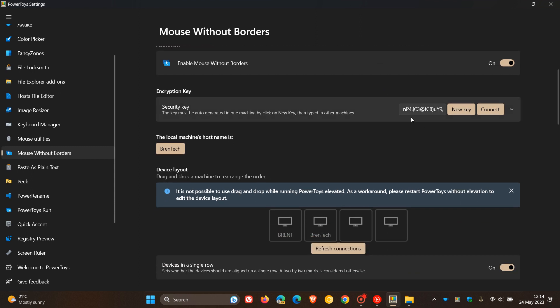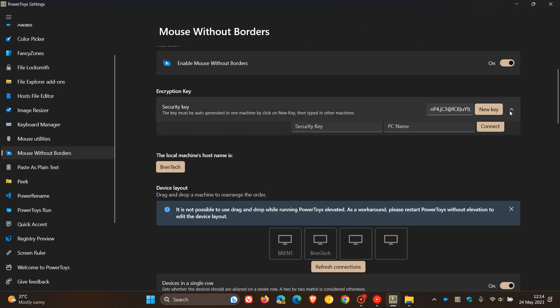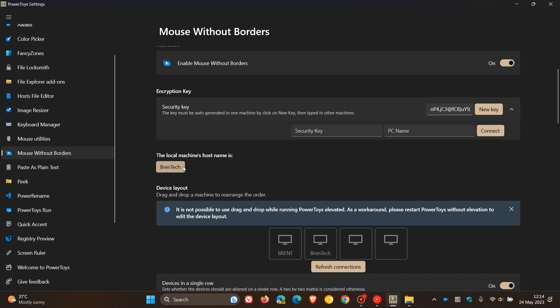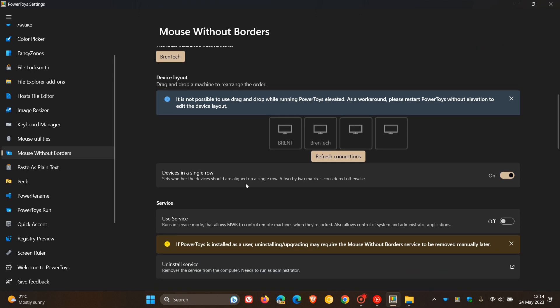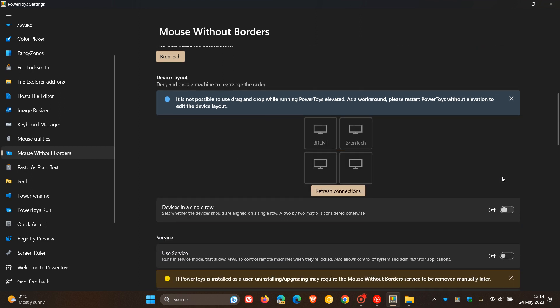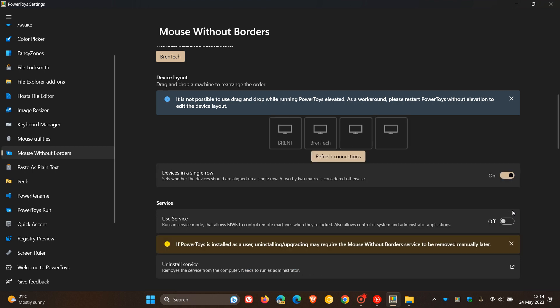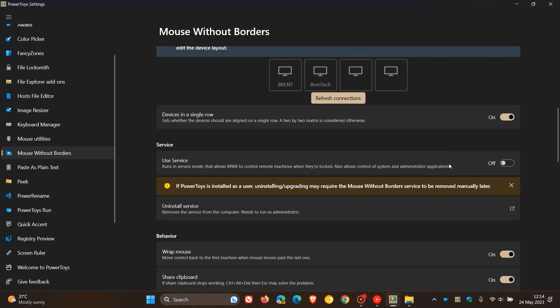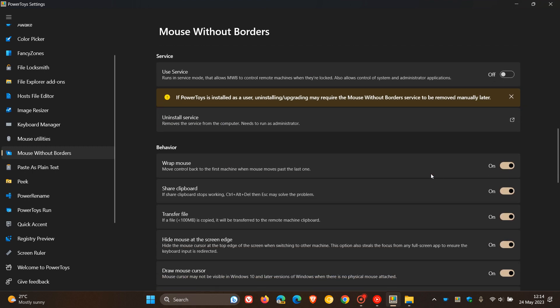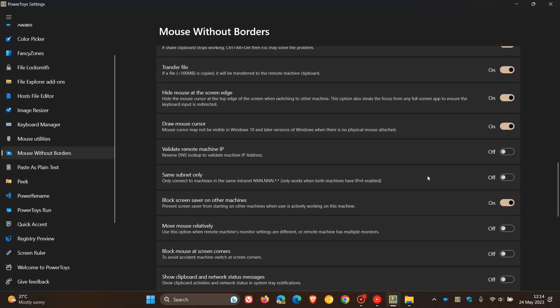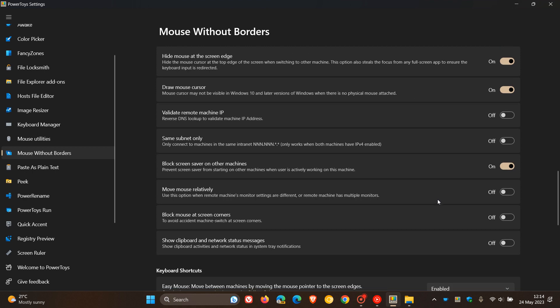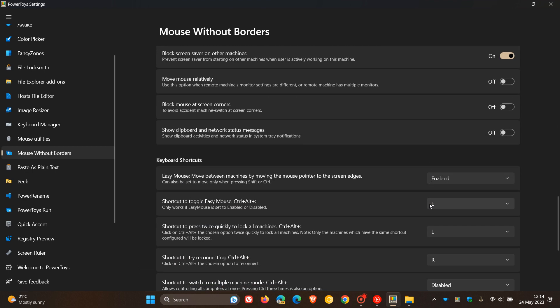You get an encryption key which will have to be used. You can generate that key and then you connect. You have to enter that PC name, connect to that, and here is the host machine's name. And here are the names of the machines that I've connected to my other machine. You can have devices in a single row or in more of a square look. We get a whole lot of different behaviors which you can go check out if you are using PowerToys, a lot of different options that you can configure.